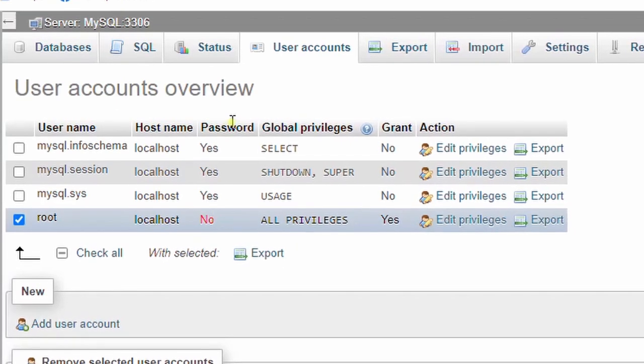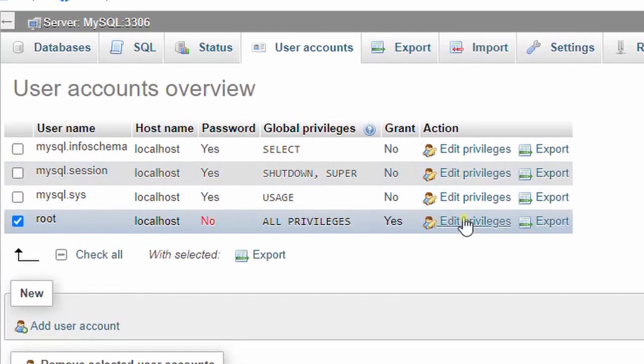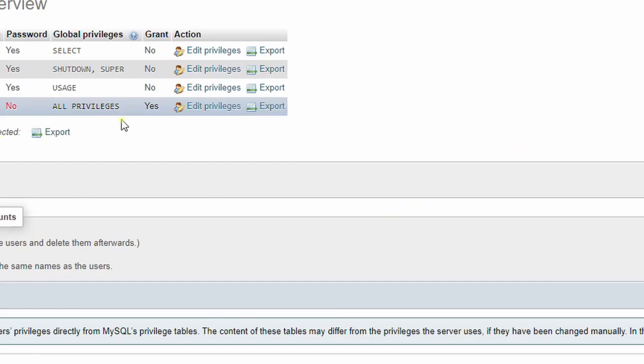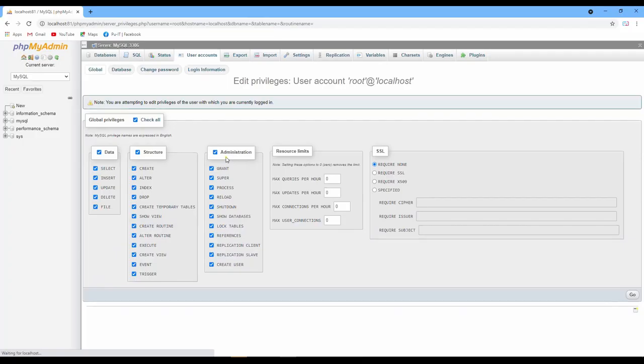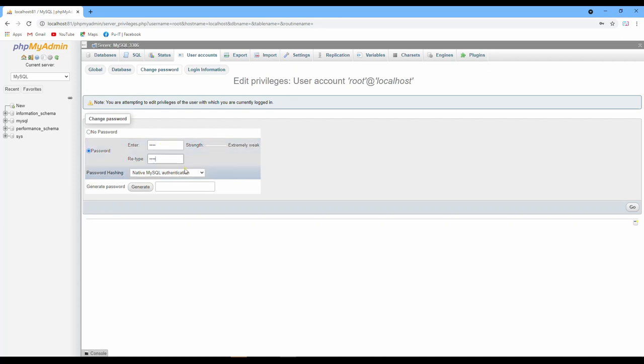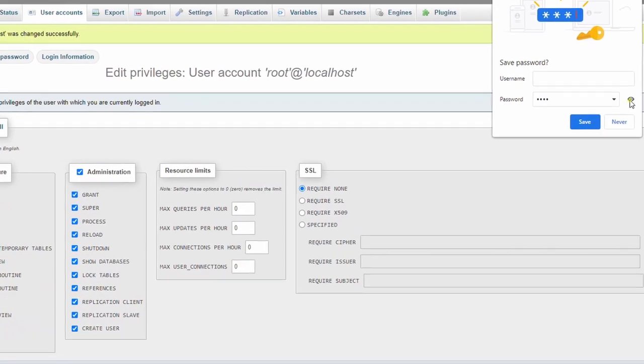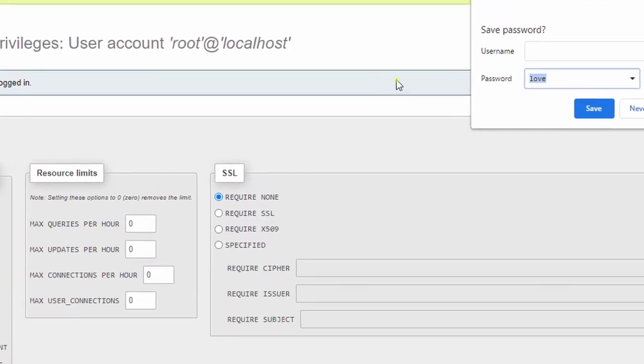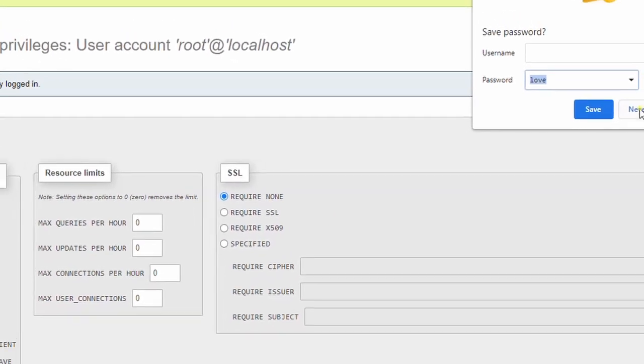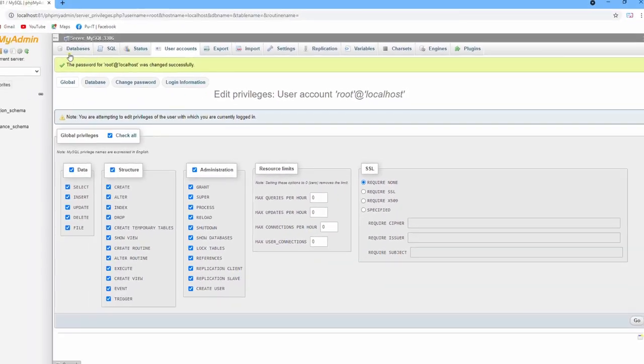So I will enable this one, edit privilege, and then click yes change, and then put password whatever you want. Now I put LOVE. And then go. You can see yes.